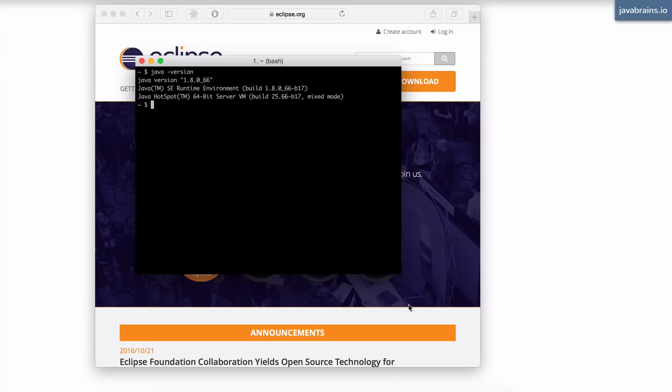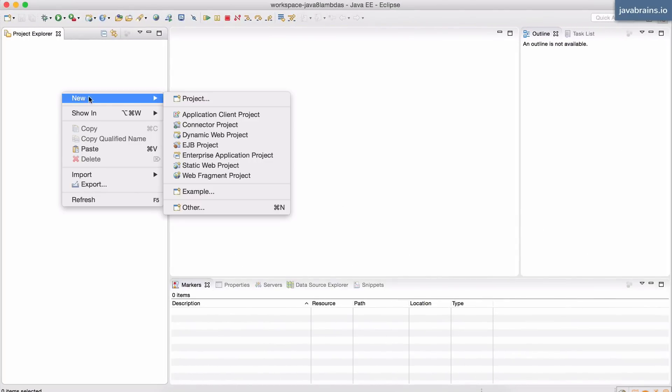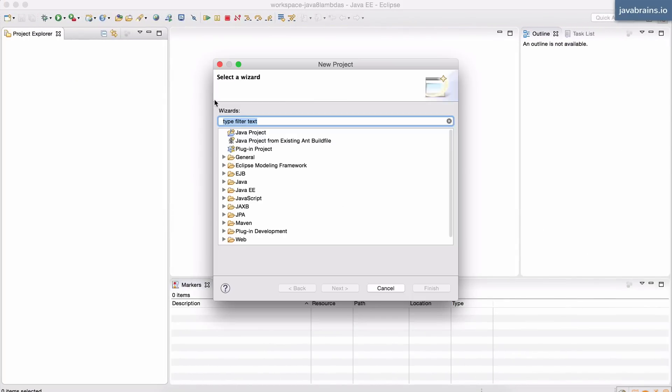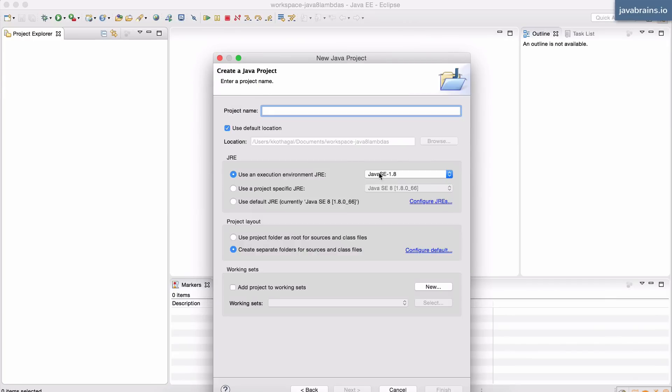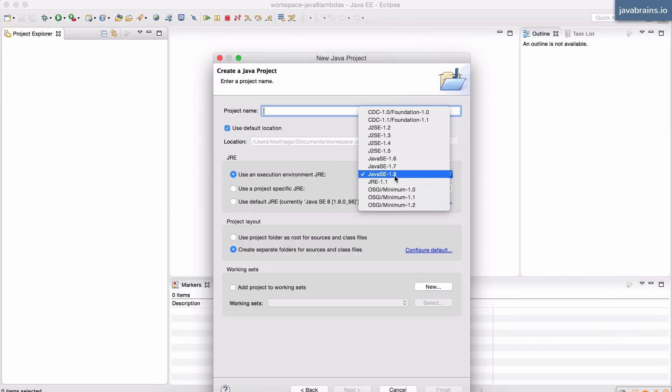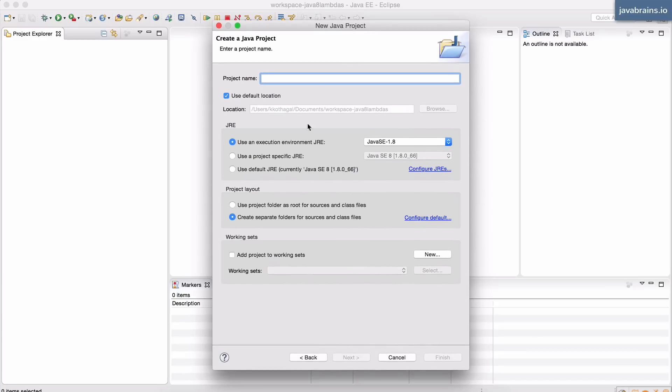After that, open your Eclipse IDE, and you can create a new project. I'm going to create this project, Java 8 project. And I'm going to choose the execution environment, which is Java SE 1.8.